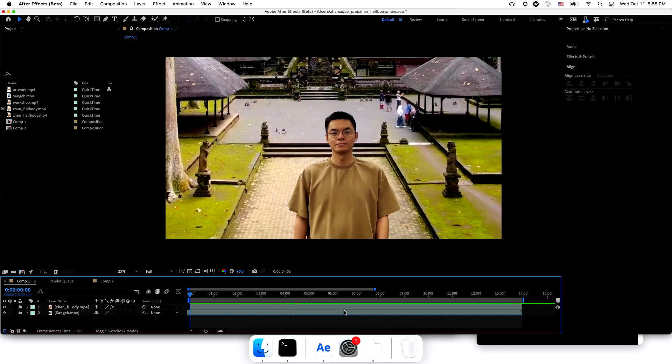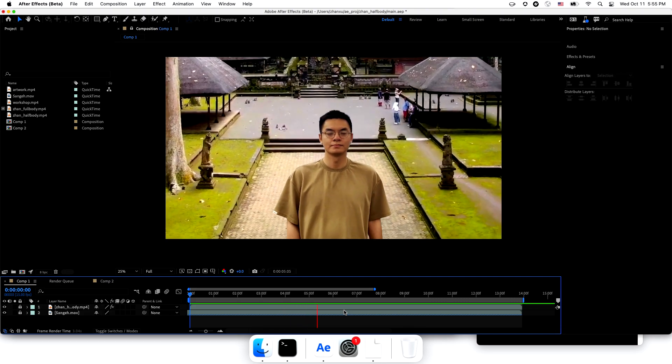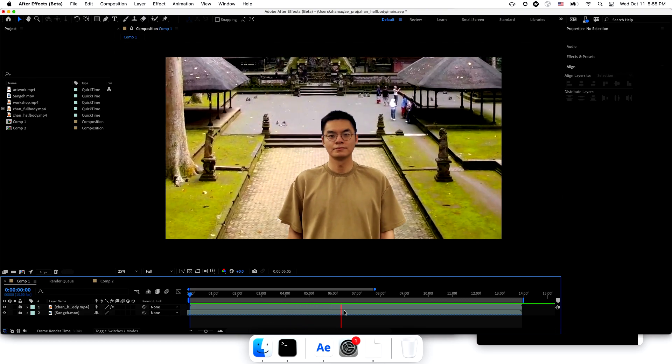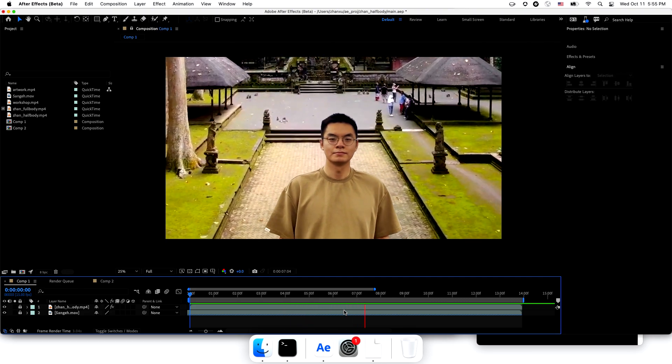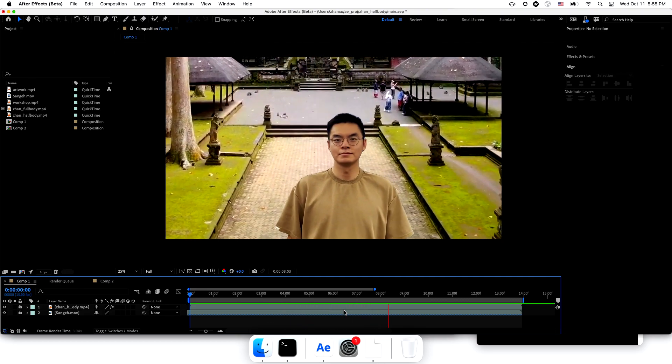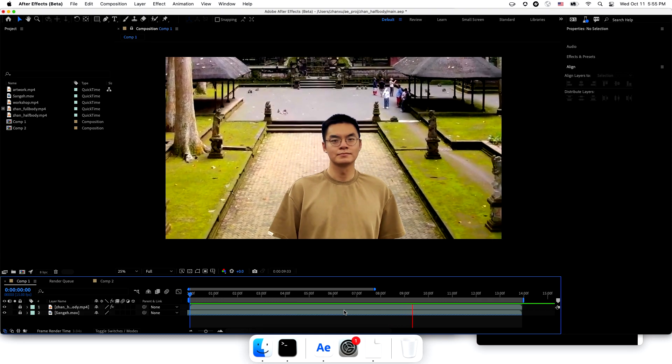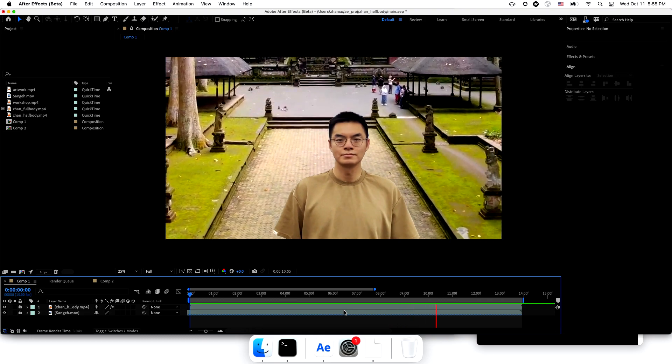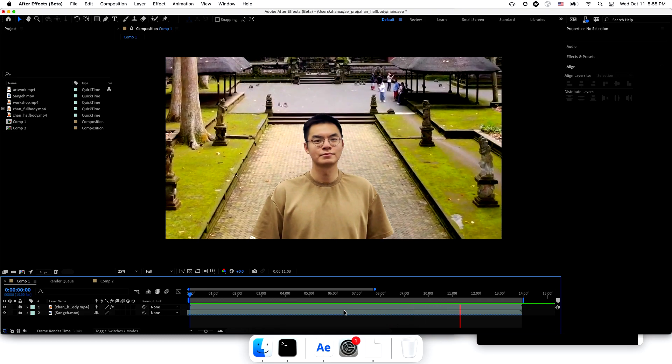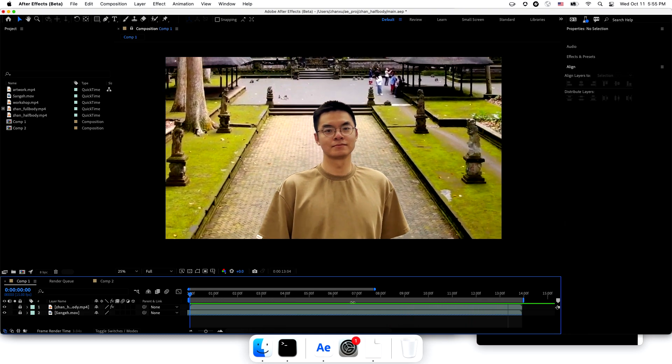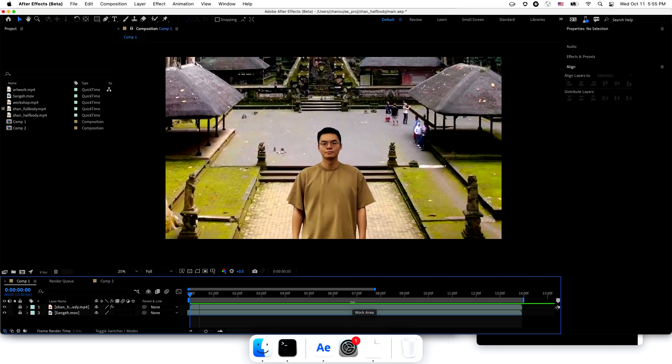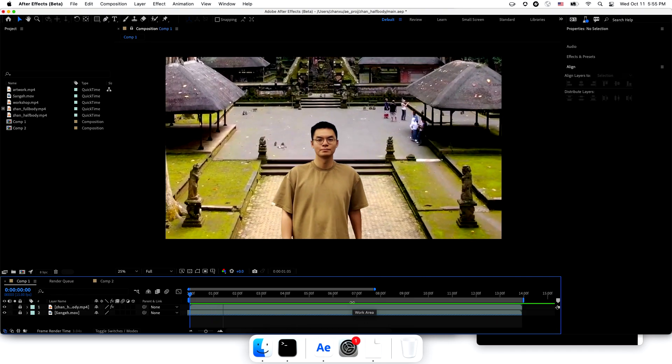The result just doesn't look natural and seems I'm hovering over a floating background. The reason is that these two videos are so different in camera angle and motion. Fixing this will be slow and tedious.